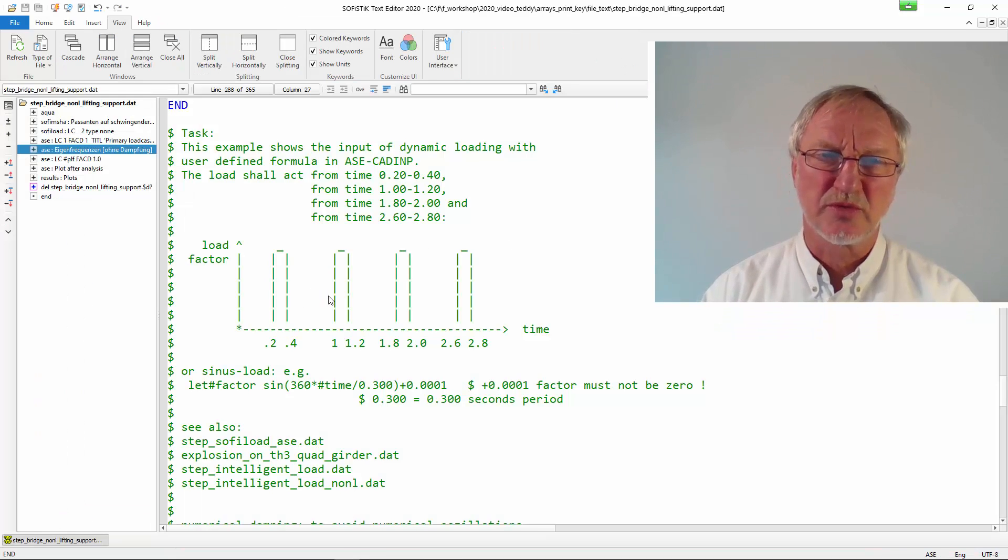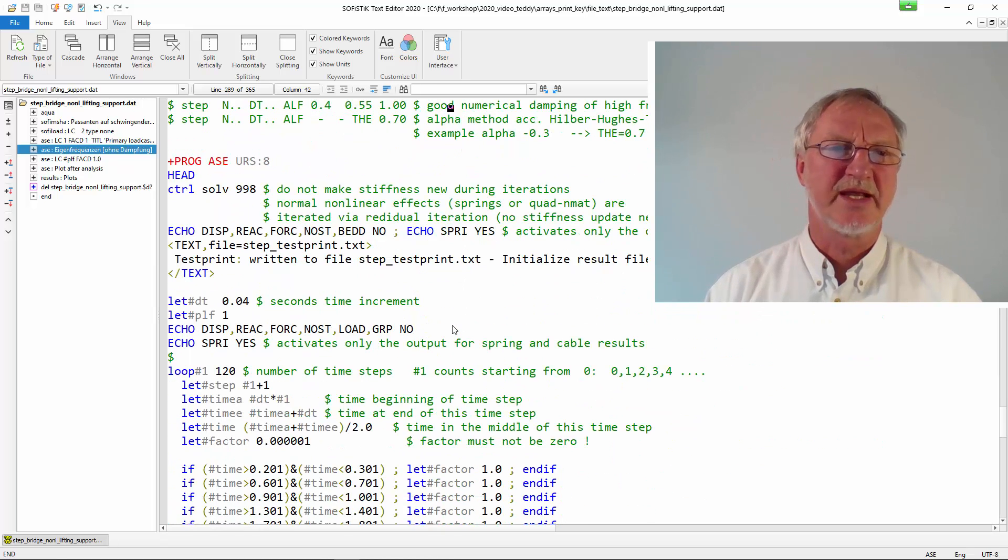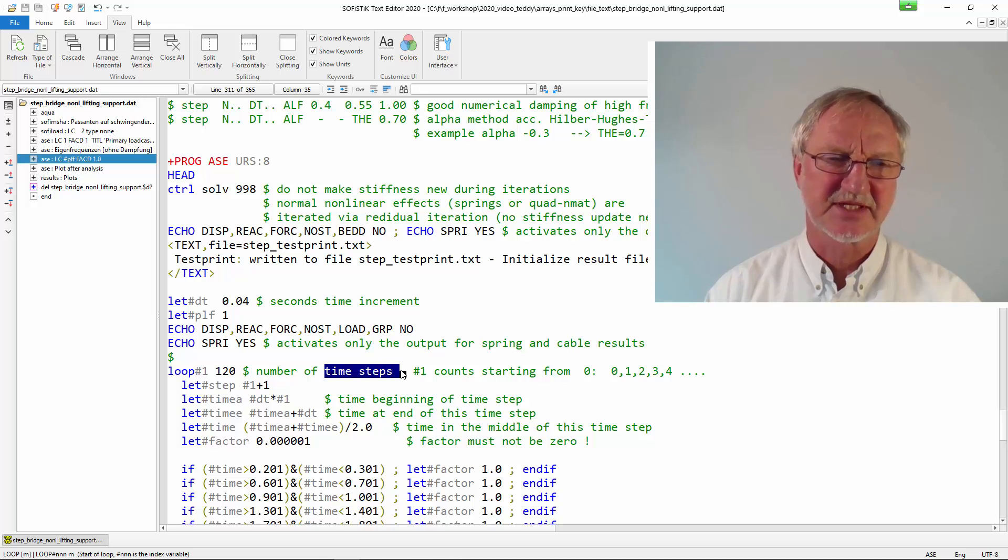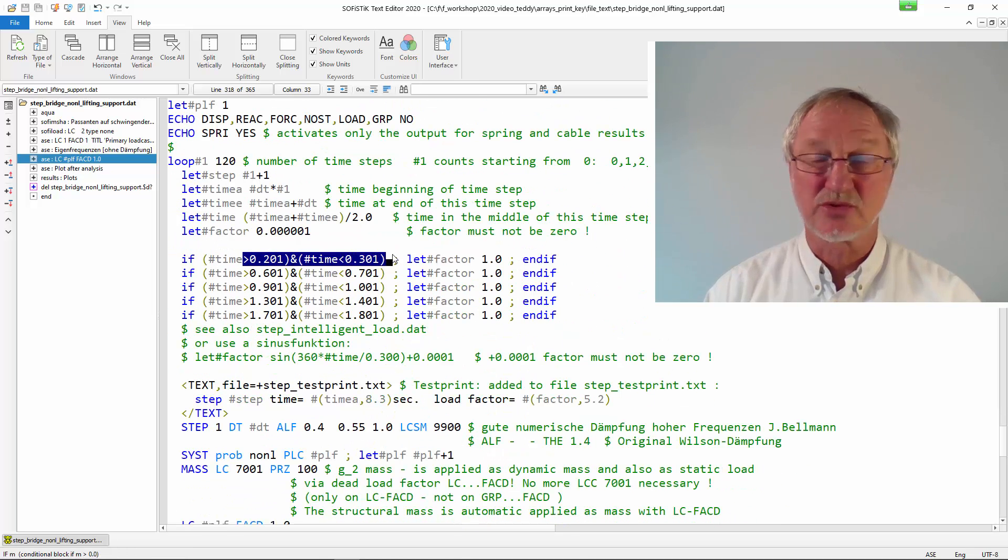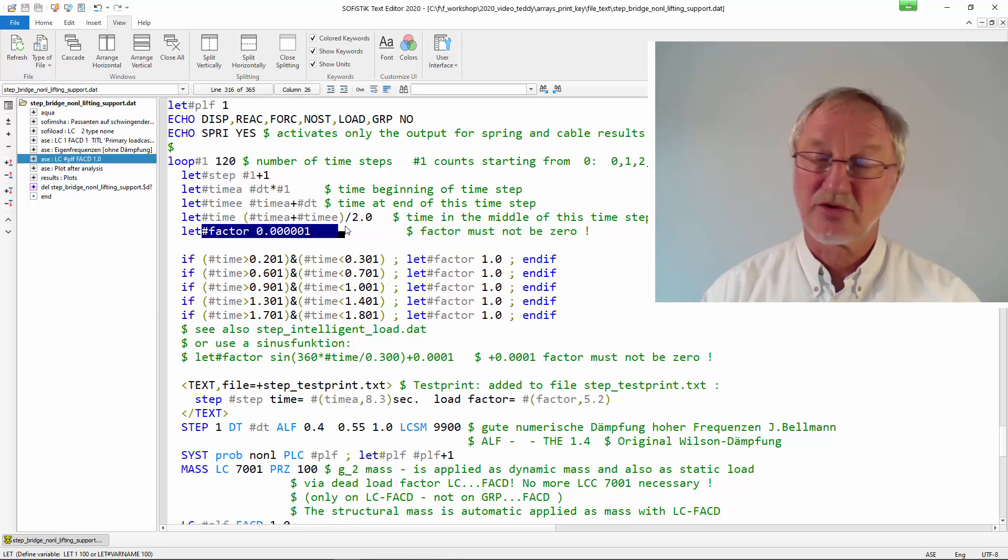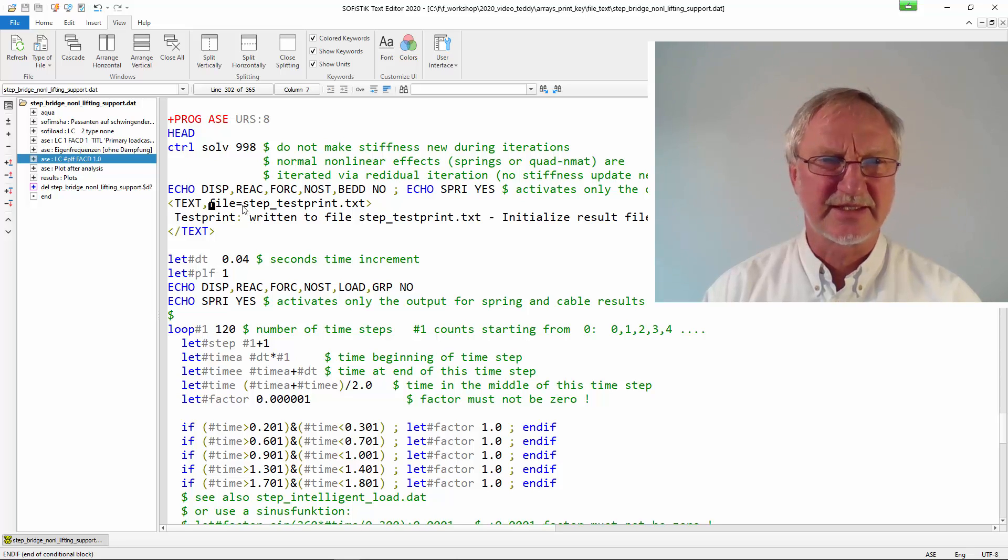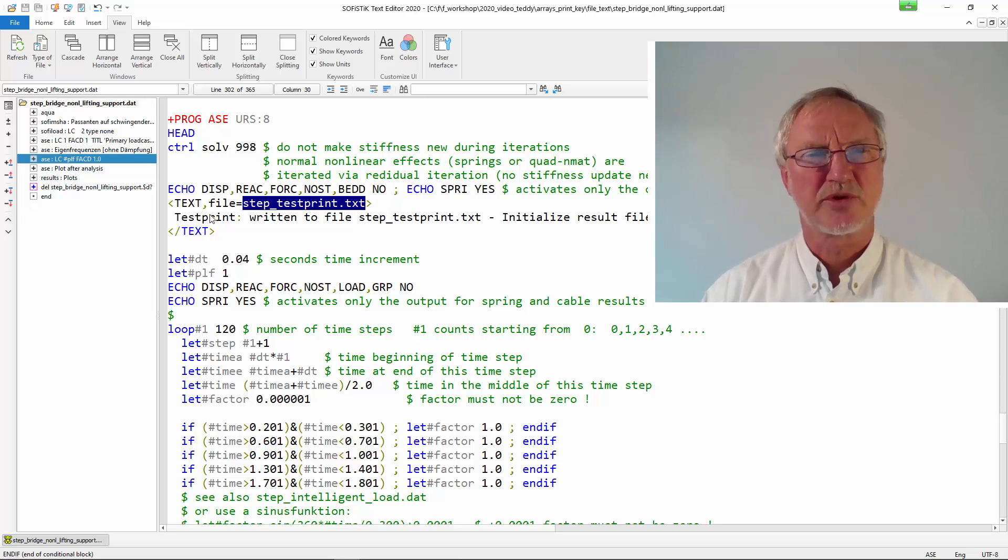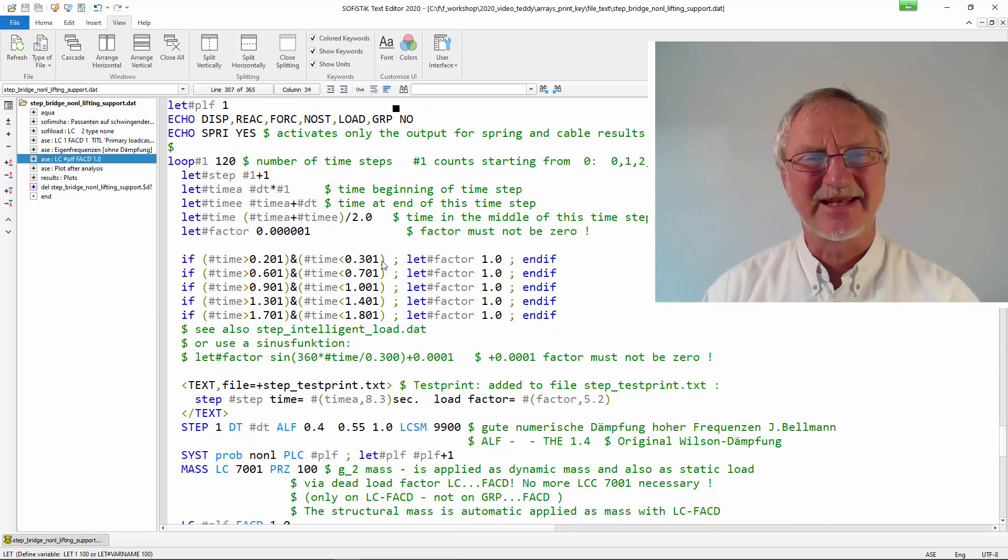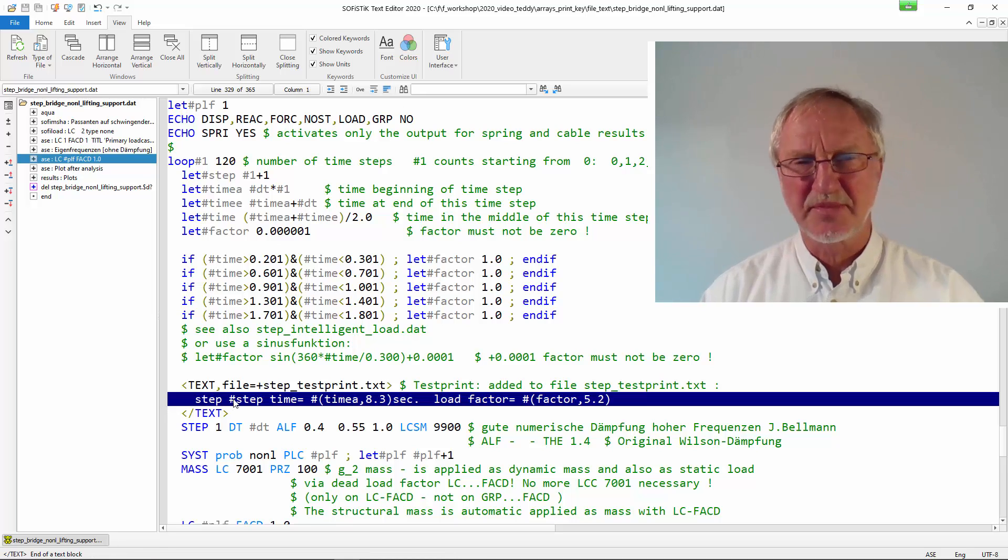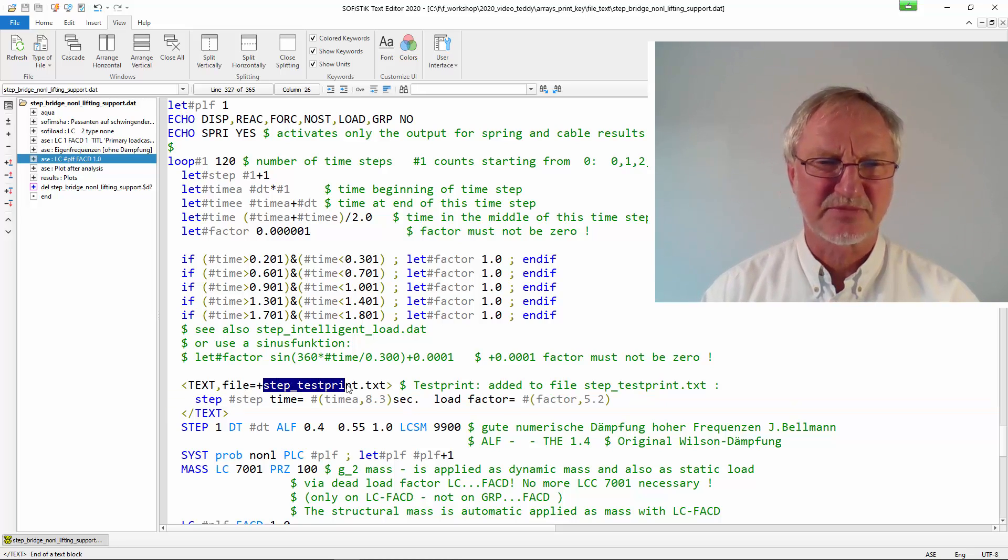We see here the input in the teddy. We have a load with a given time factor. And we write an ARSE module containing a loop over time steps. And in every time maybe from 0.2 seconds to 0.3 seconds we apply the load. Otherwise the load factor is zero. Now we can make a text out print to a file. Please first write a header for the text file here step test print dot txt. And we can just write whatever we want here. Then in the following we add a plus.